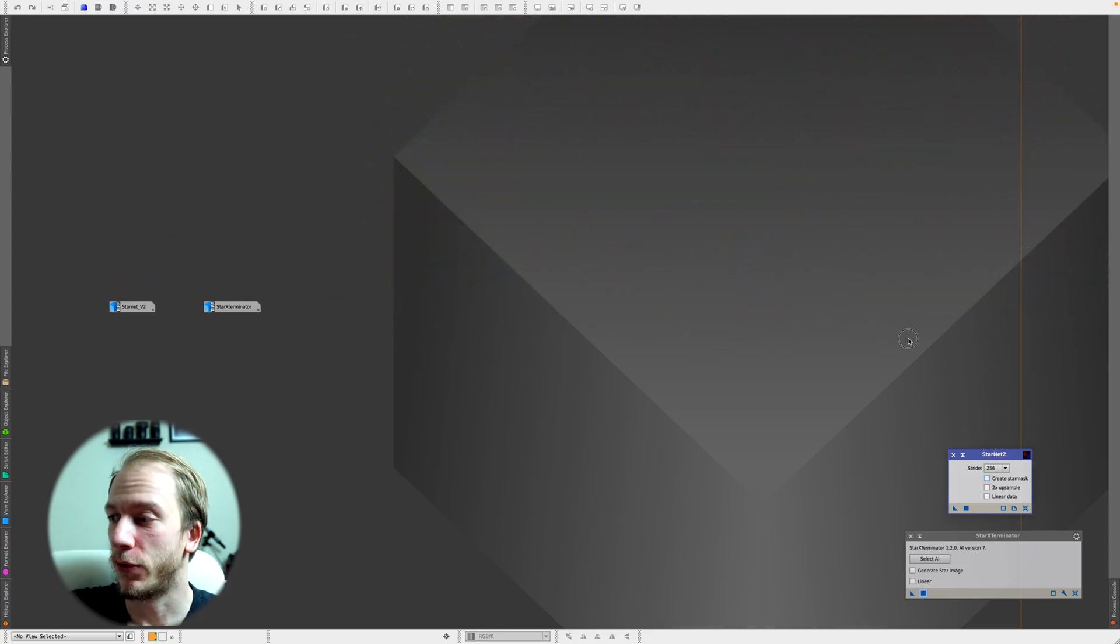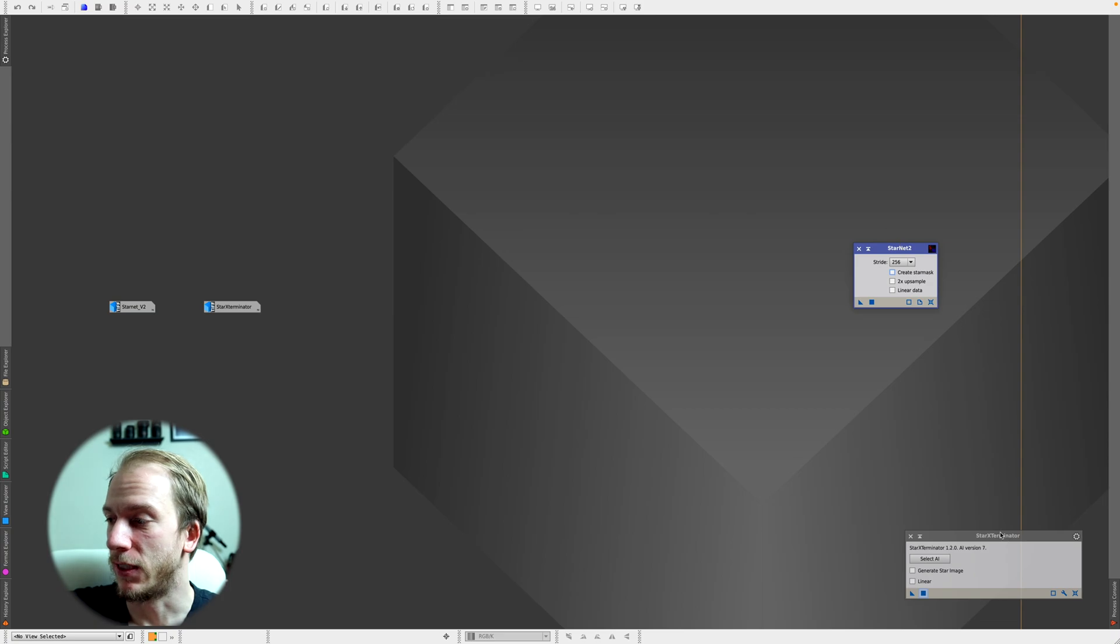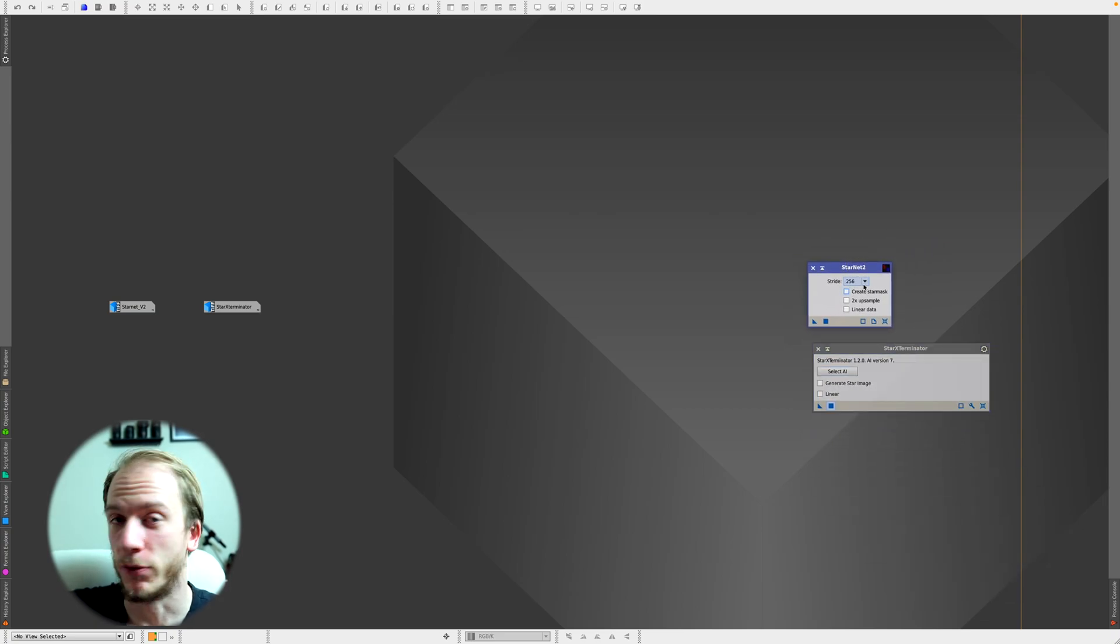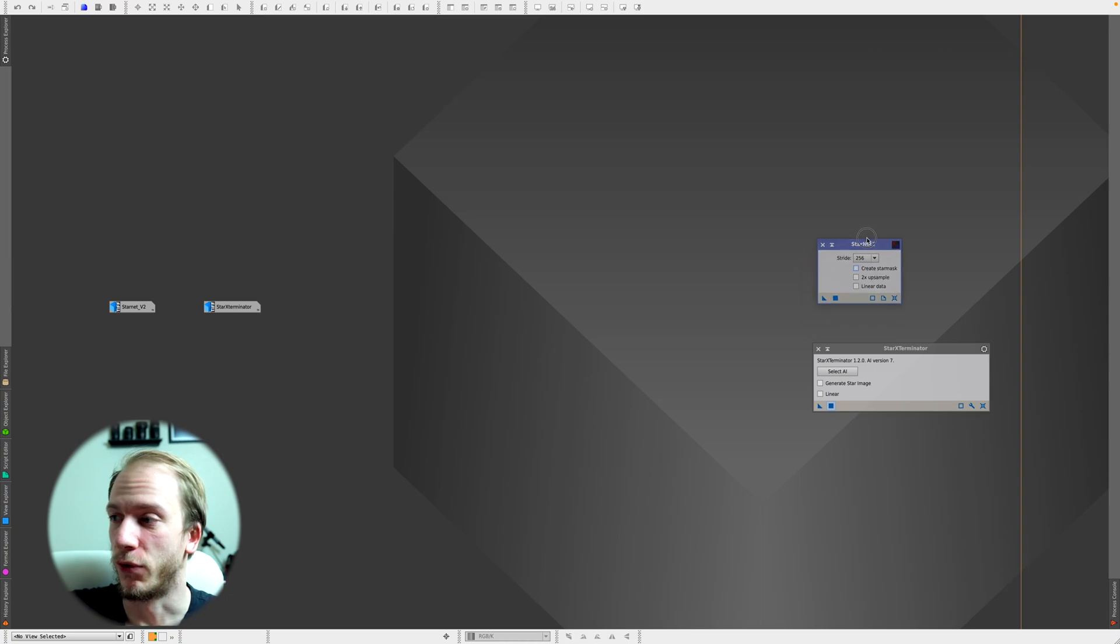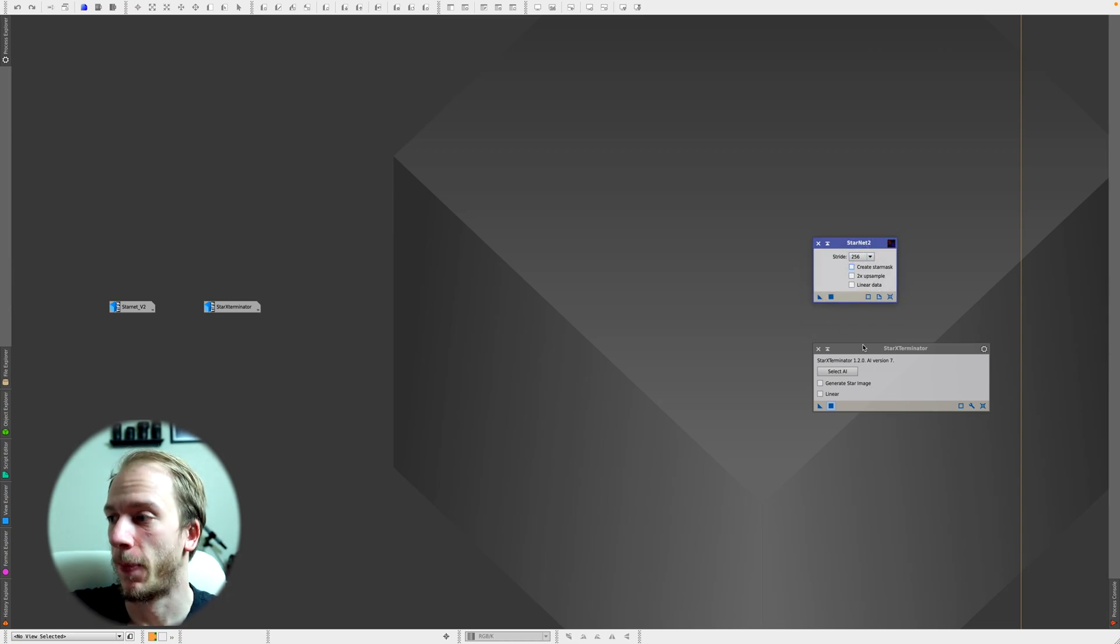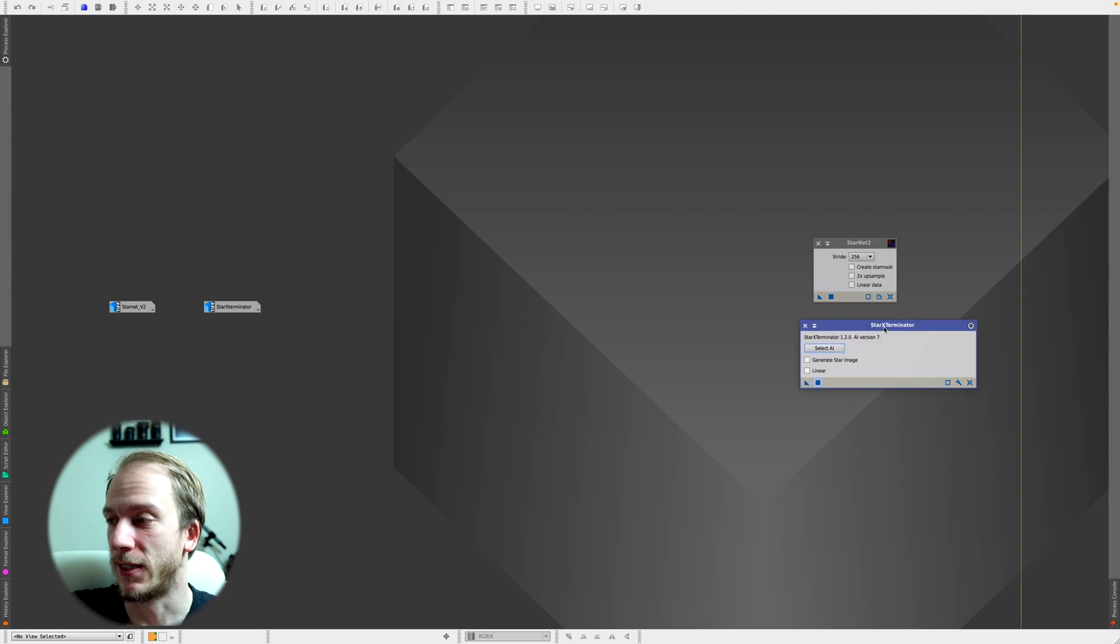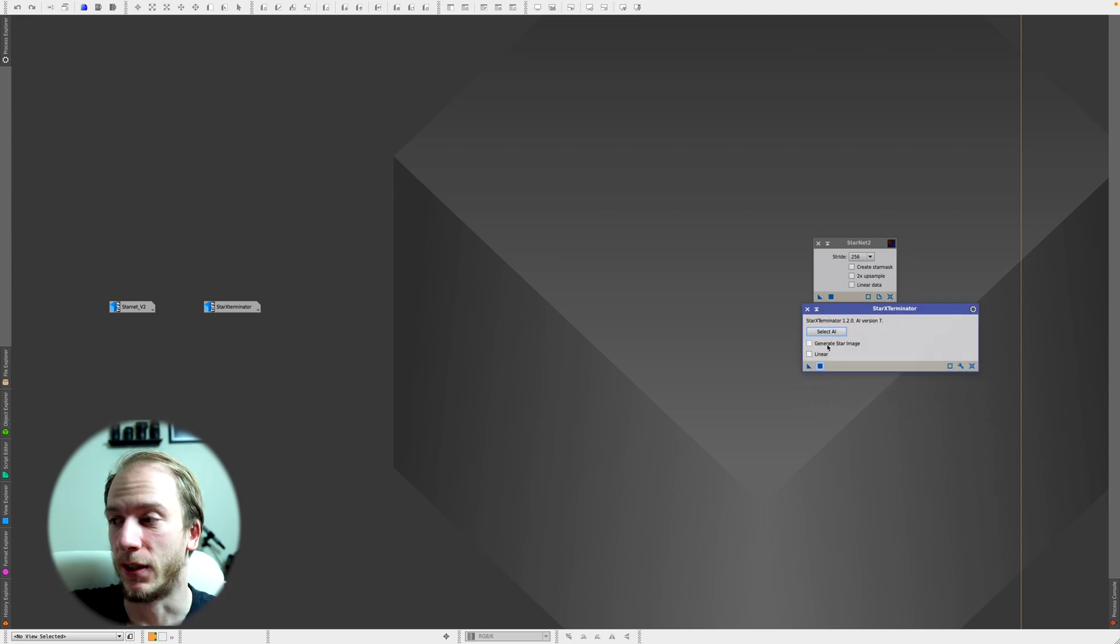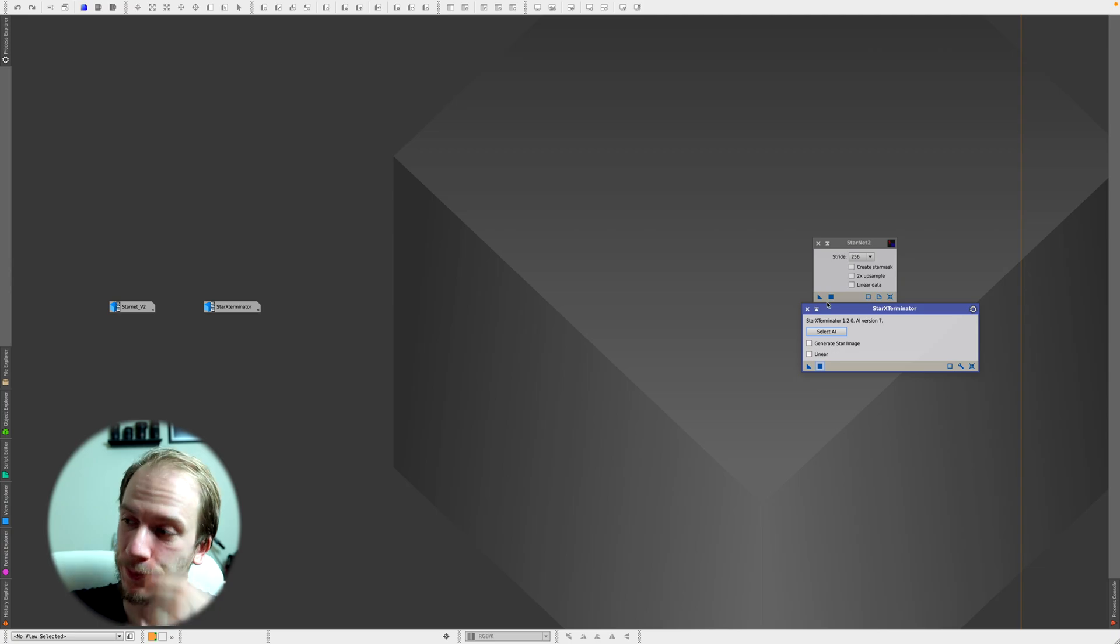I applied both of these processes, Starnet V2 and Star Exterminator, on the same image. Both were done using the main default settings - for Starnet V2 it was Stride 256 with nothing checked, and for Star Exterminator the AI is version 7 with nothing checked either.